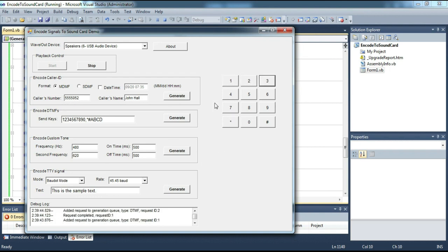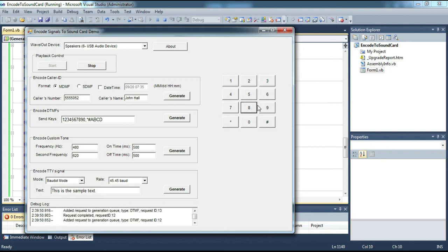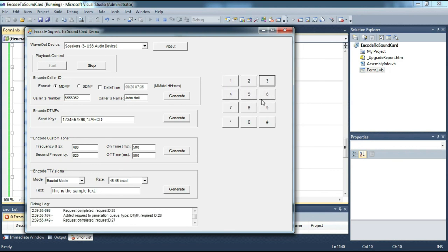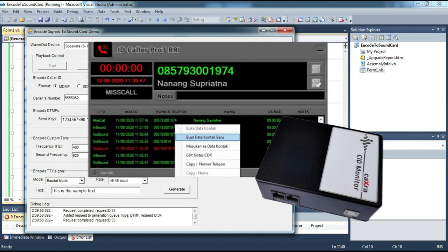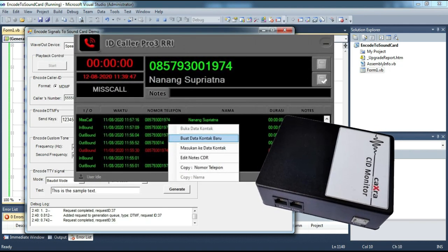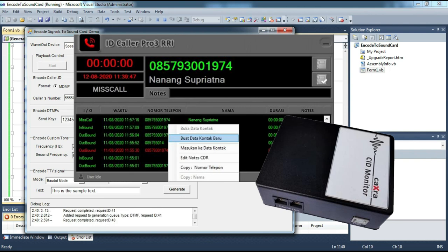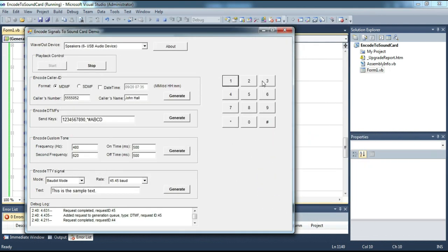This is just a very simple example. Please learn it yourself later. There are many things that can be developed from the use of this DTMF technology, not only in the form of a telephony system like this. There are many creative things that can be built.